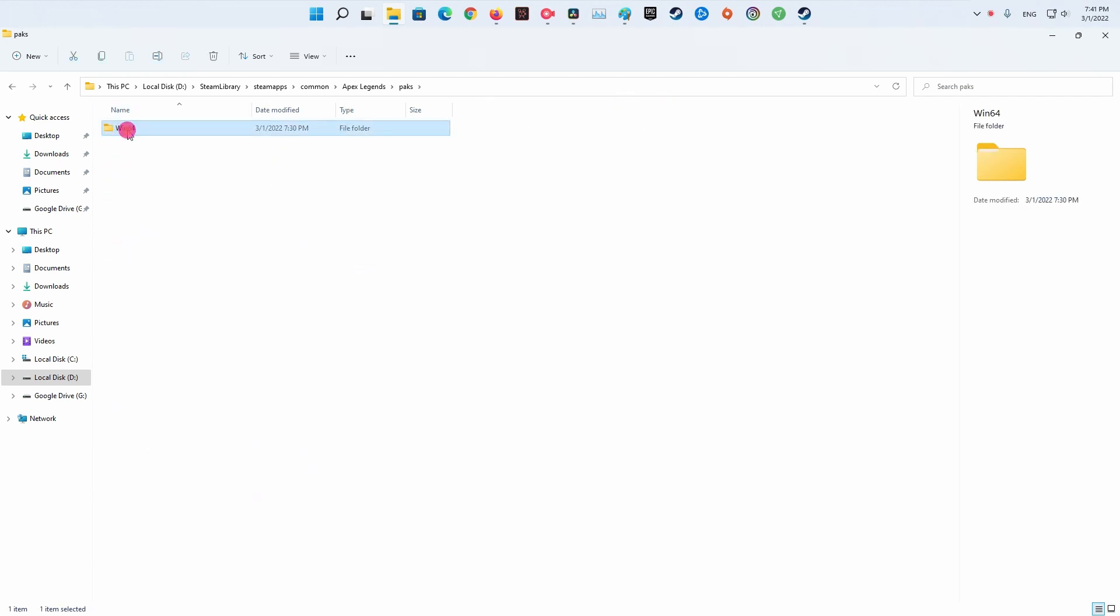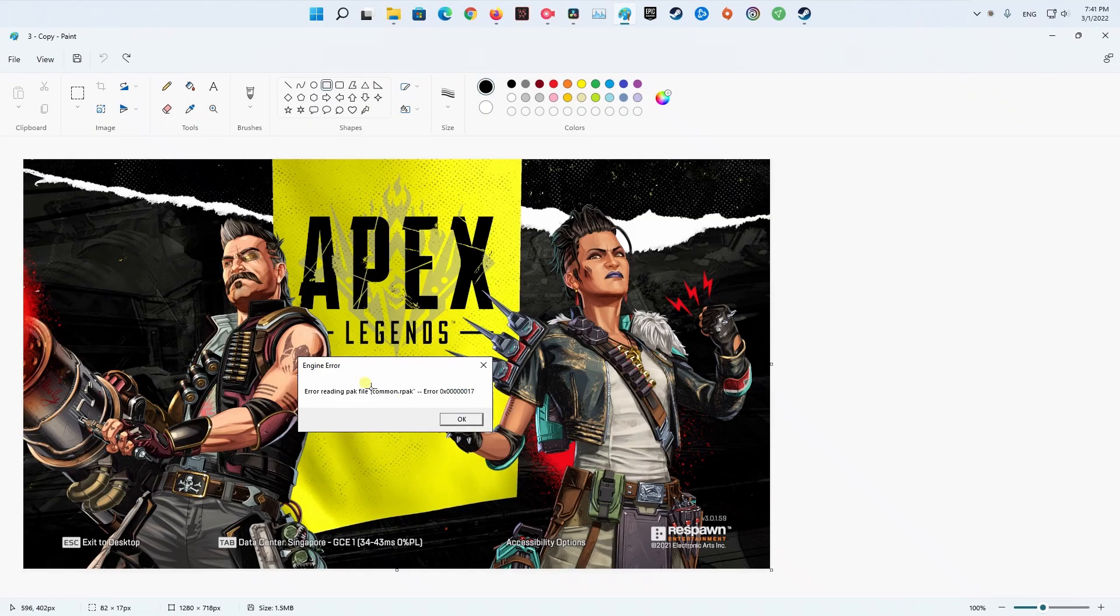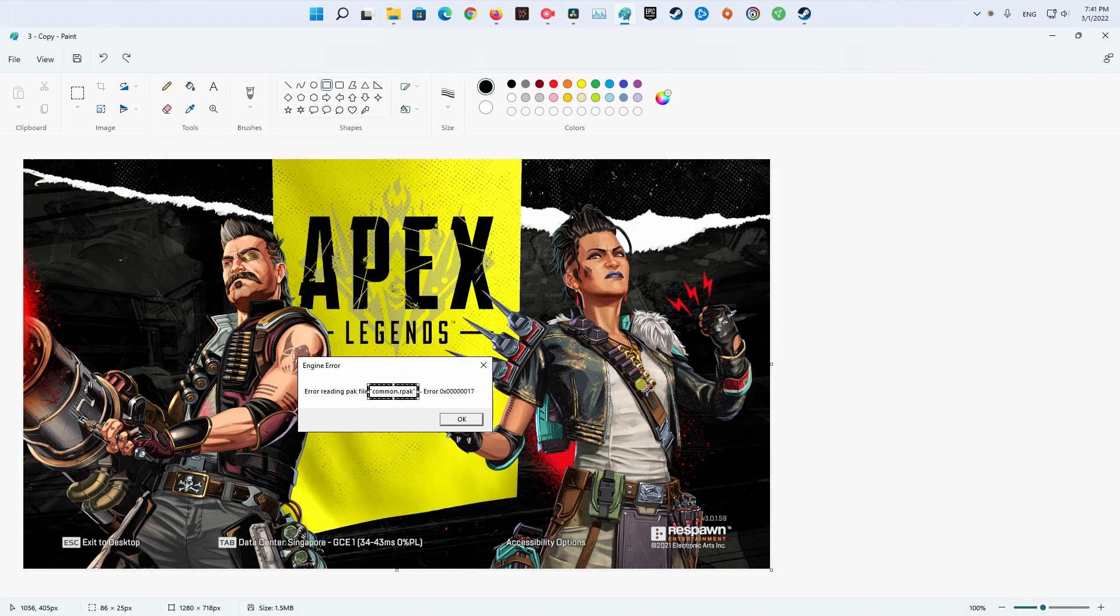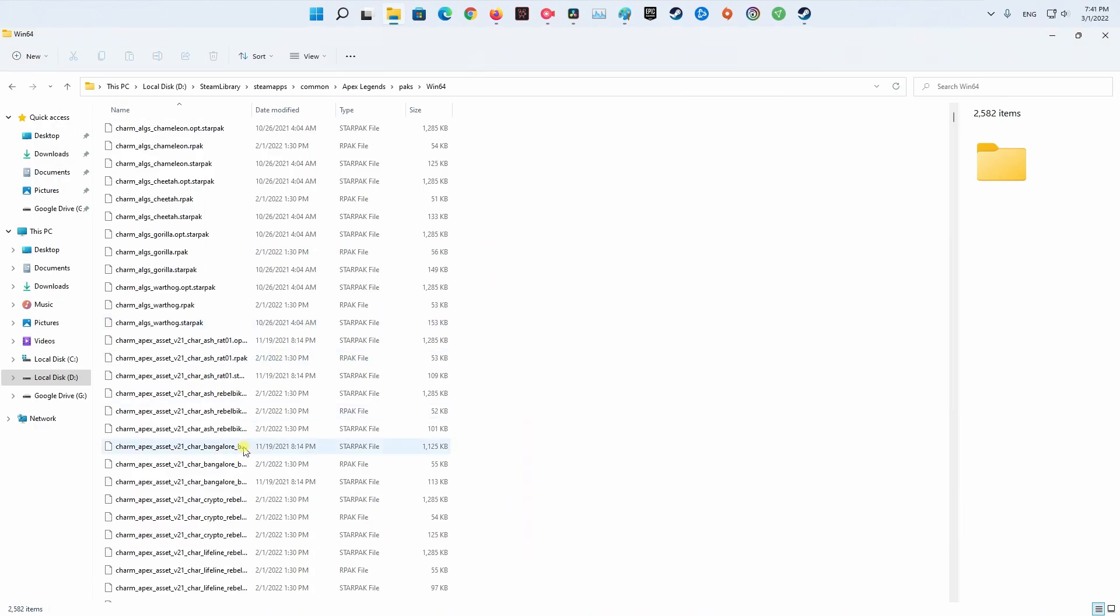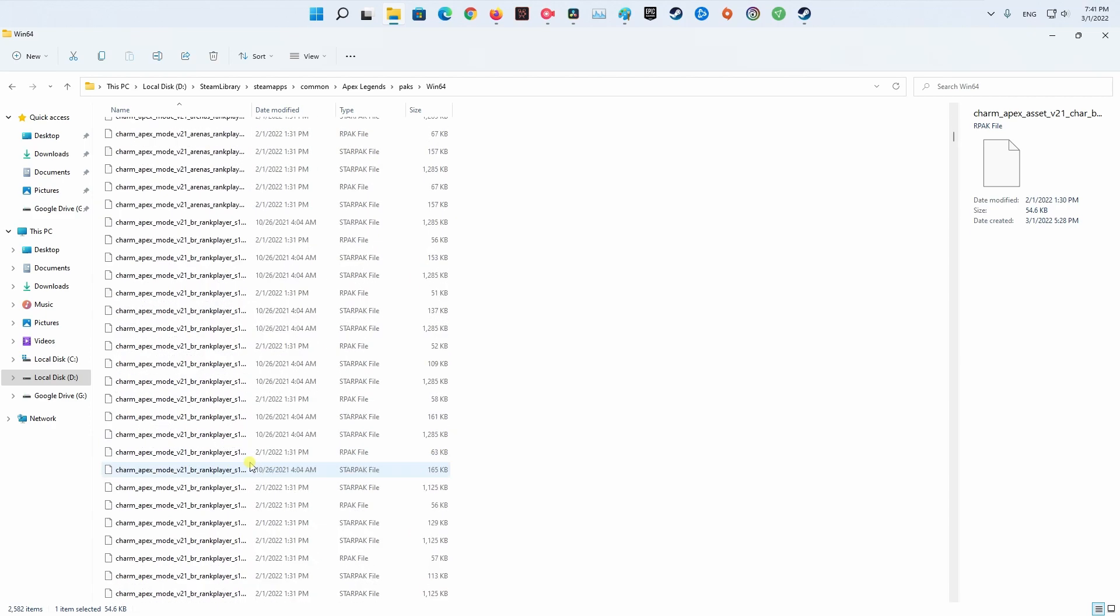After that, access the local files section from the upper side of the new menu and click on Browse Local Files. Now the files of the game should appear on your screen. Search inside the packs and VPK folders for the file that the error has suggested is corrupted, then delete it.